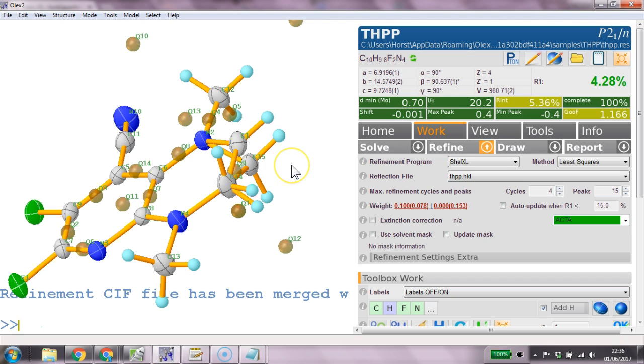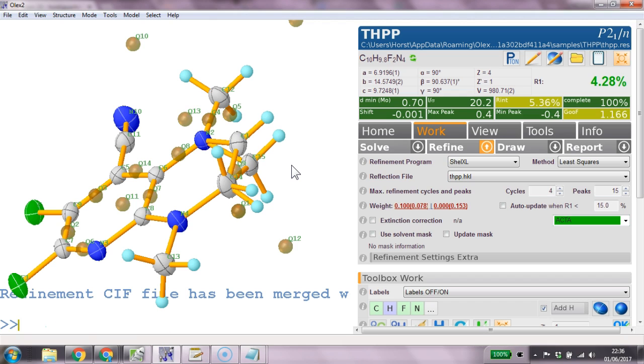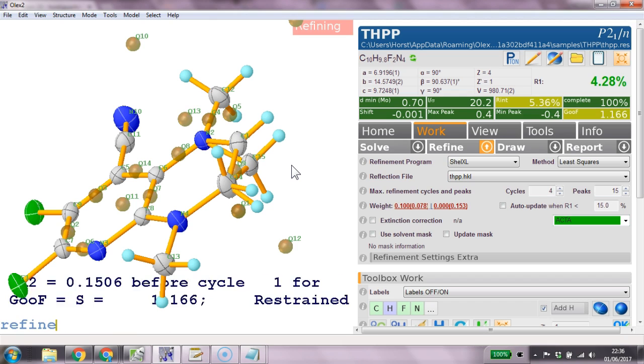And then fix. OQ. C15. 0. 88. Define this.